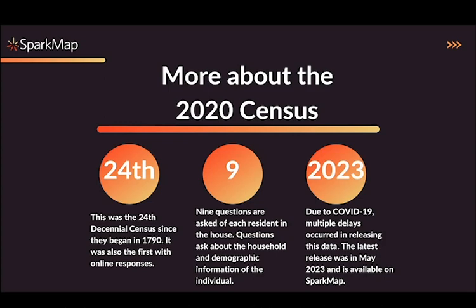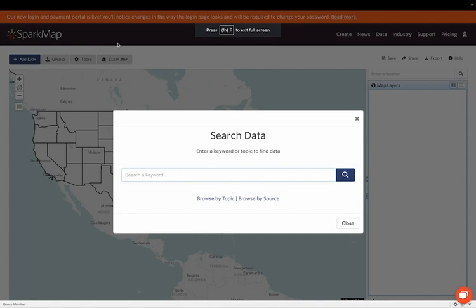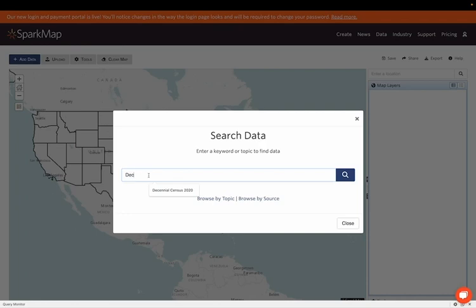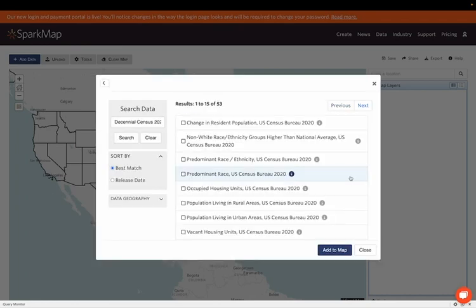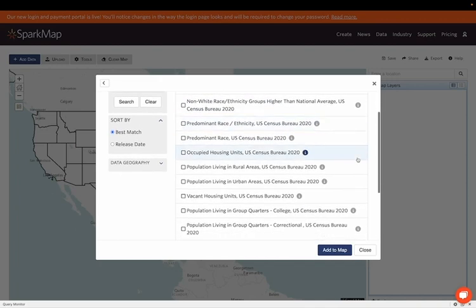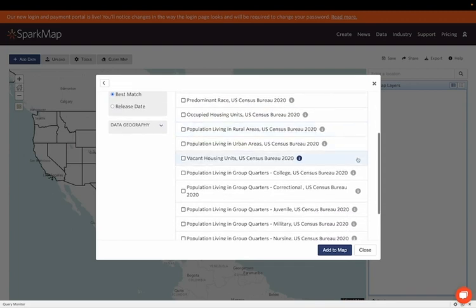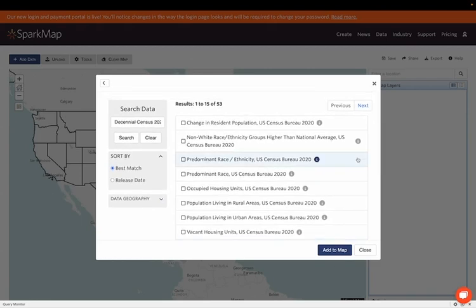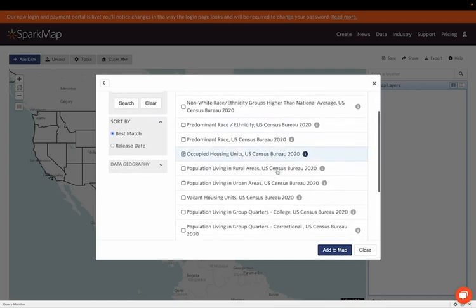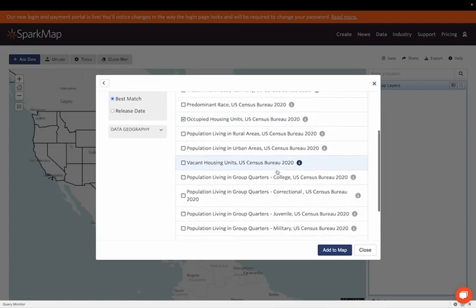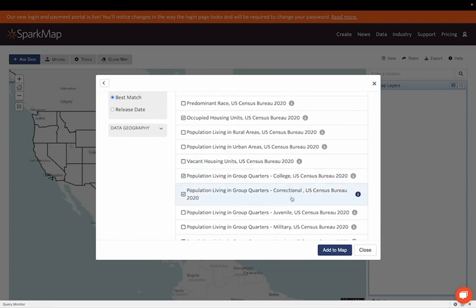Let's take a look at the various layers available to all in the SparkMap Map Room. Right now I'm in the SparkMap Map Room. If I search Decennial Census 2020, 53 results pop up, with map layers ranging from population change to predominant race and ethnicity and population living in various group quarters. I'm going to go ahead and select the change in resident population, occupied housing units, and population living in group quarters for college, correctional, and military individuals, and add those to the map.